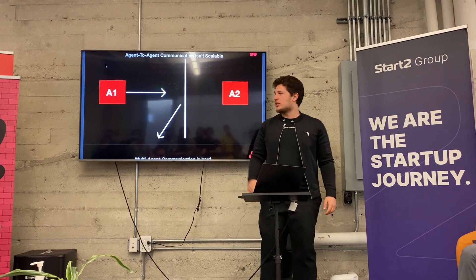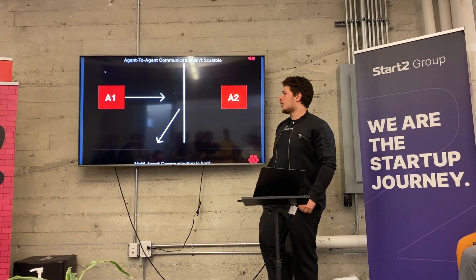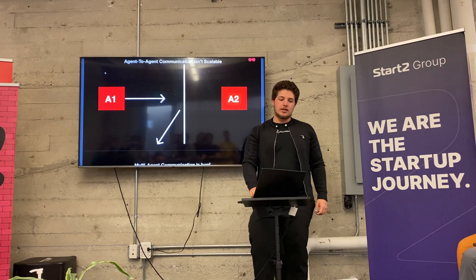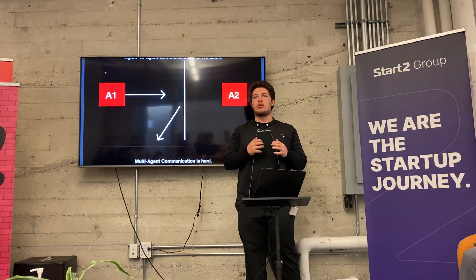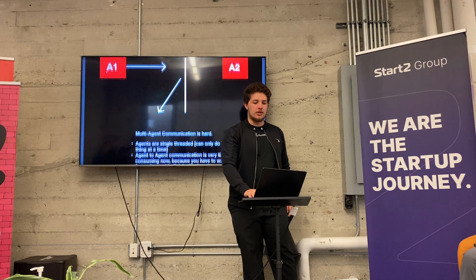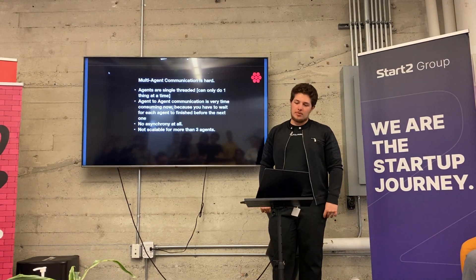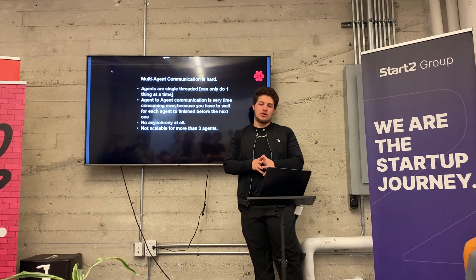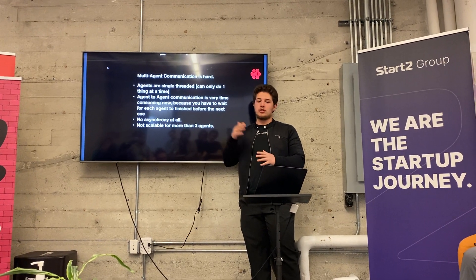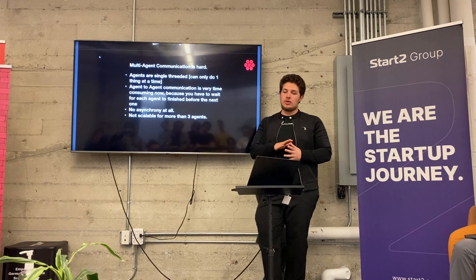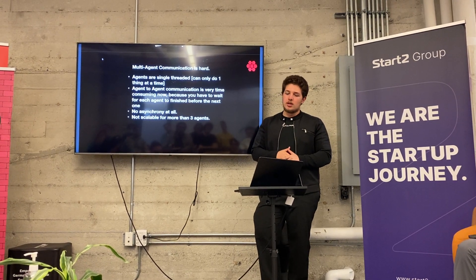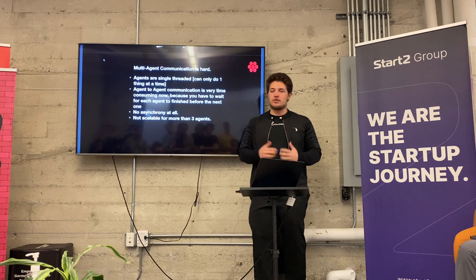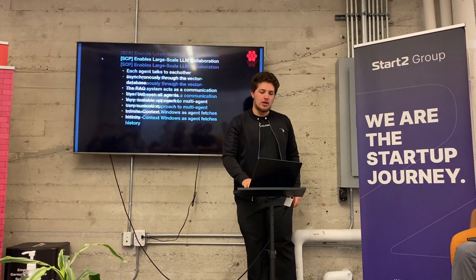And so basically you try to send a request to another agent, and it can take a lot of time, and the whole way of orchestrating multi-agent workflows is just not asynchronous at the moment. Agent-to-agent communication is very time consuming because you have to wait for each agent to finish what they're saying. There's no asynchrony, and it's basically not scalable for more than three agents.